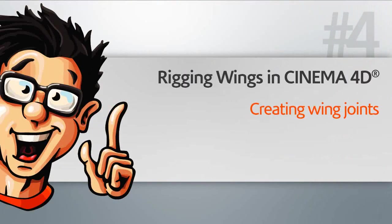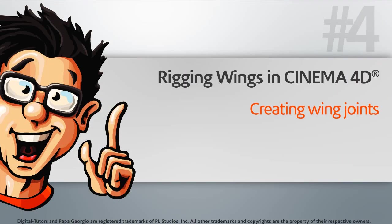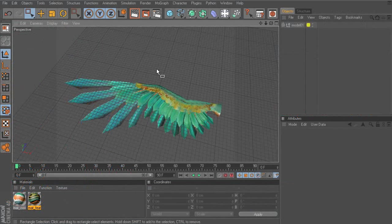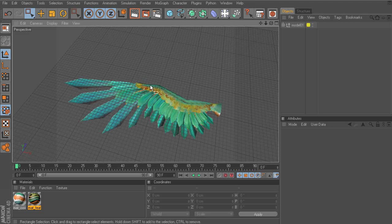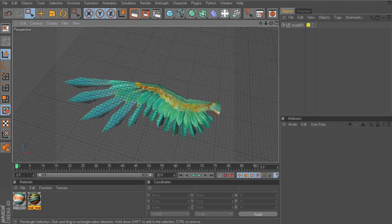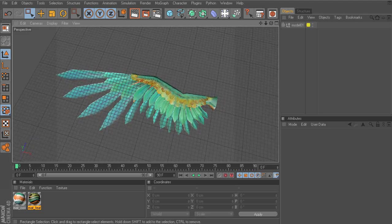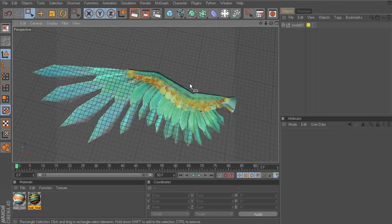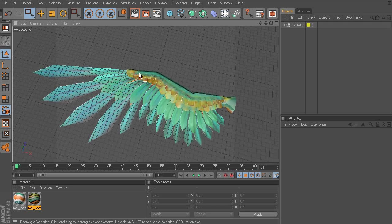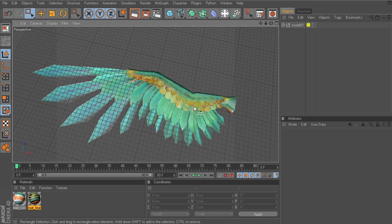Let's create our wing joints. Now according to our wing anatomy diagram, there are a total of three joints that should deform the main sections of the wing. That's the shoulder, the elbow, and the wrist.